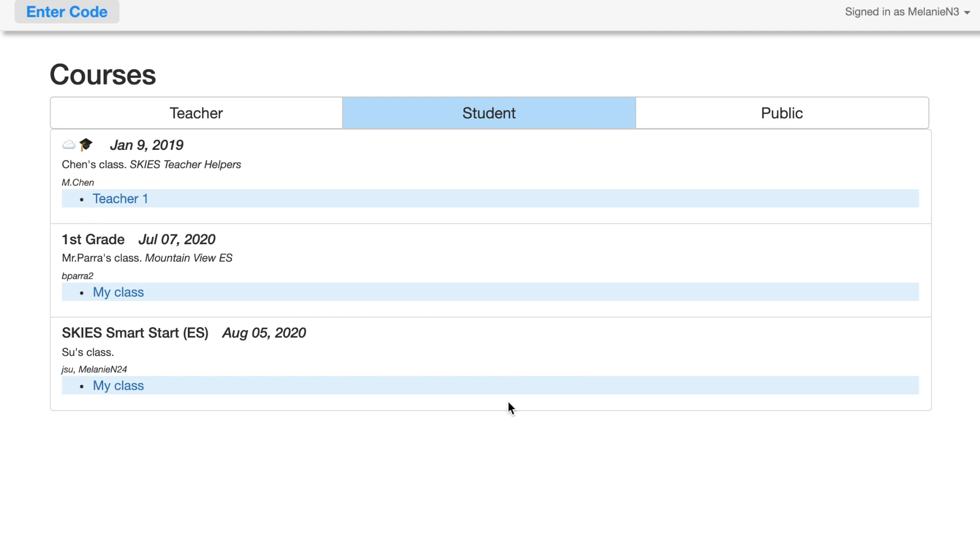To go into your course, just click My Class.